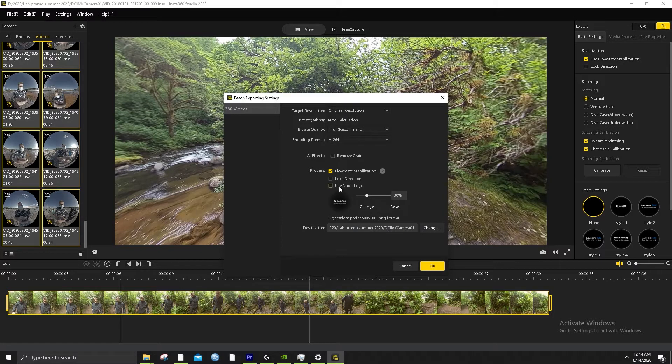If it's really dark scenes where you're filming, you can do Remove Grain — it removes the static of purple and green. You want flow state stabilization on. If you have any moving shots, actually just always keep this on because it keeps the camera up and down perfectly — good for VR. You don't want people leaning over. Do not turn on lock direction because that follows the direction the camera is facing and that can vary. Don't use a logo.